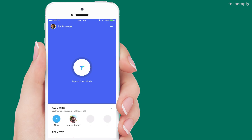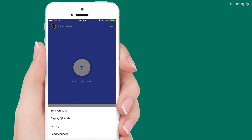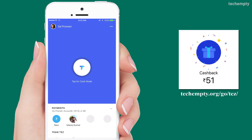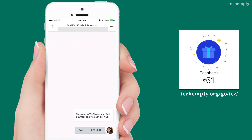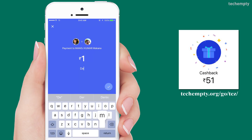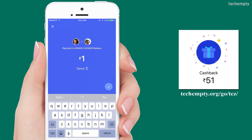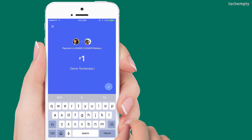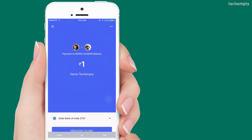Using Google Tez, you can also send and receive money by scanning the QR code. Lastly, to get the free 51 rupees bonus, all you need to do is link at least one bank account and send a payment of 1 rupee to your friend or family. Then instantly you will be credited with 51 rupees in your Google Tez app, and it will be credited to your bank account within the next minute.